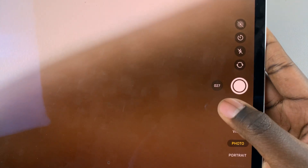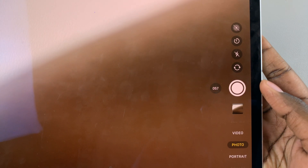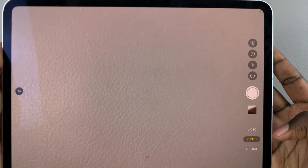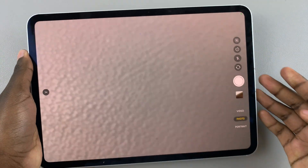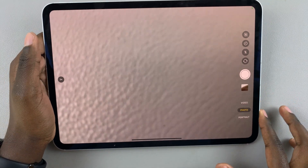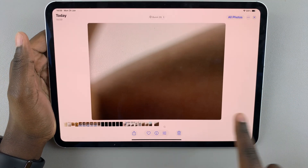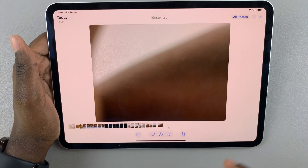You'll notice this number here showing you how many shots you're taking. If you wish to stop taking burst shots, simply let go of the button and your photos will be saved. Now open the camera roll and you should see your photo there.